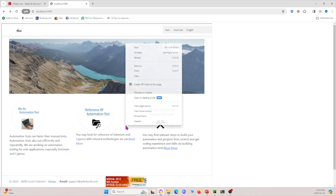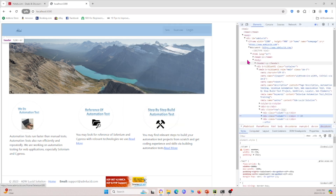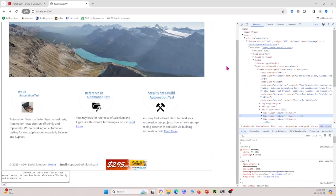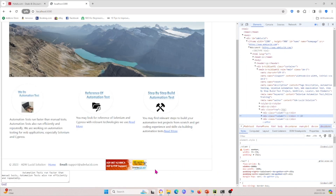If I right-click and inspect, we can see we have an iframe element right here, and this iframe contains everything above this box. So let's begin and write some code.